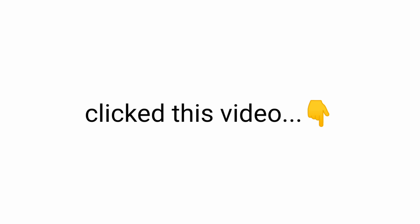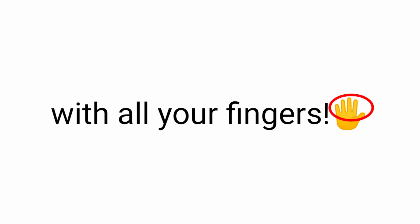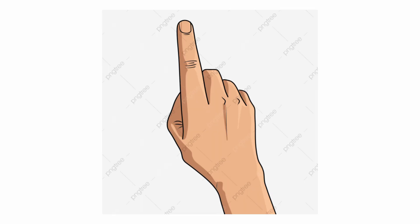To see this video, you must have clicked this video with all your fingers. Yeah? With all of them. Not just one, as your index finger. So,